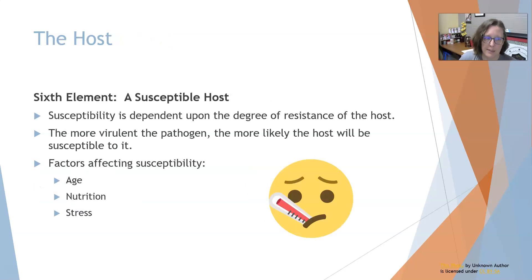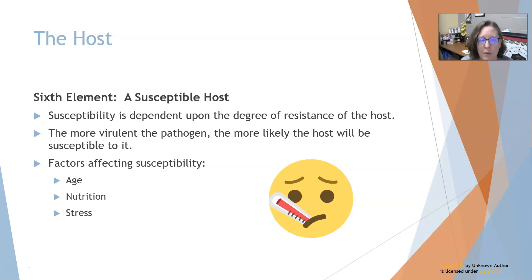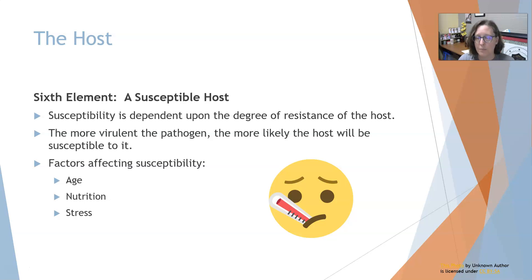The sixth and last element is a susceptible host. Susceptibility depends on the degree of resistance of the host — how healthy the host is. If you're healthy with good nutrition and stress management, most people are pretty resistant to infections. Of course, the more virulent the pathogen is, the more likely it will cause infection even in an individual who is not normally susceptible to many infections.